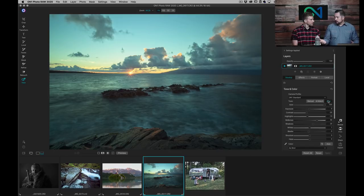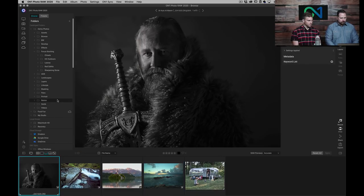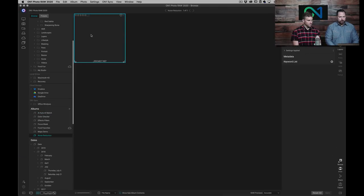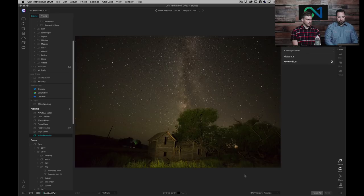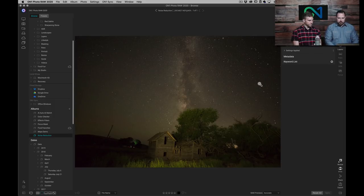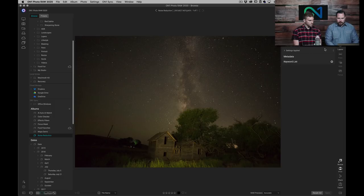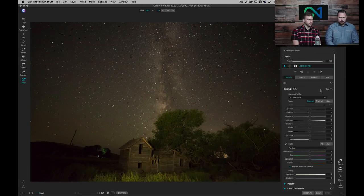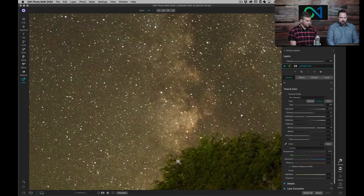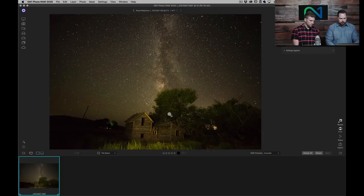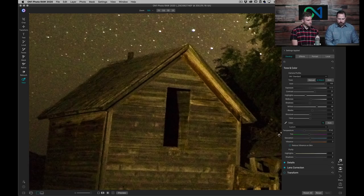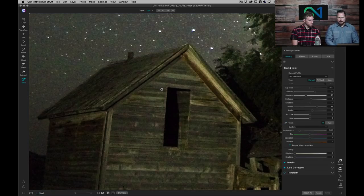We've also improved noise reduction — great for Milky Way shooters, especially with smaller micro four-thirds sensors. This is a D600 photo from one of our developers, Jim, who shot it on a long exposure. Going into Edit, I'll use AI Match to get his original intentions, then zoom in close so you can really see the noise. There's a color cast, so I'll use the gray dropper to remove it — click on a neutral tone and clean it up.